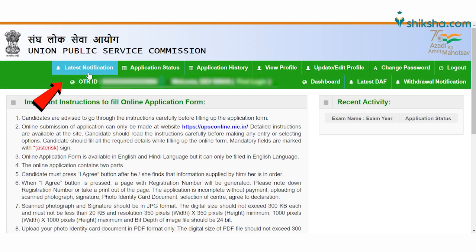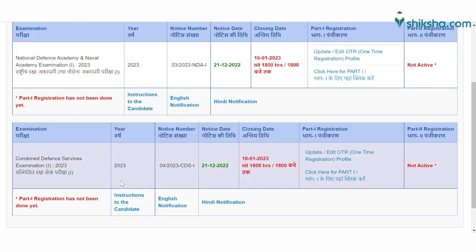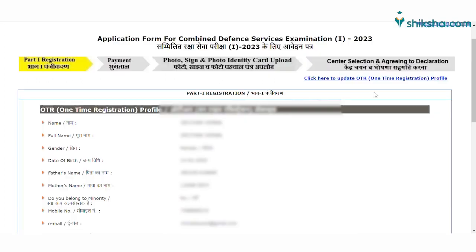After clicking the button, the instruction page will open. Go to the latest notification panel to fill out the CDS1 2023 application form. Here you will find the CDS application form. Click on Part 1 registration to fill the form.